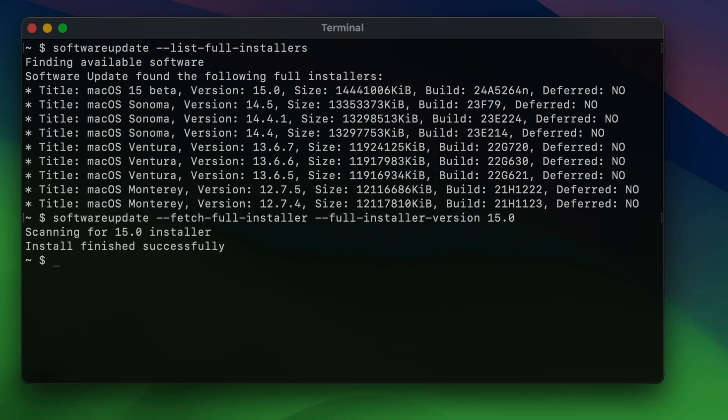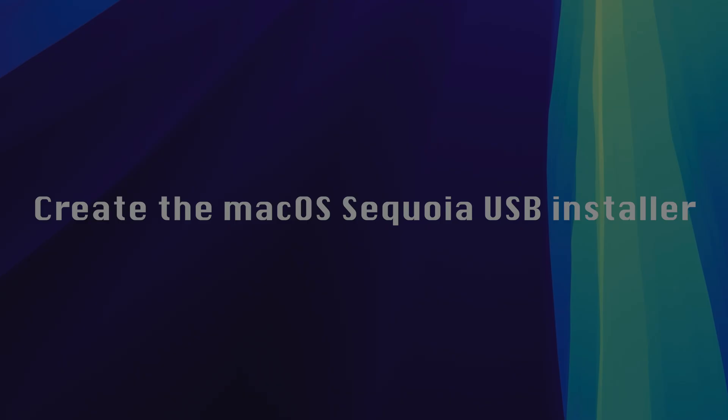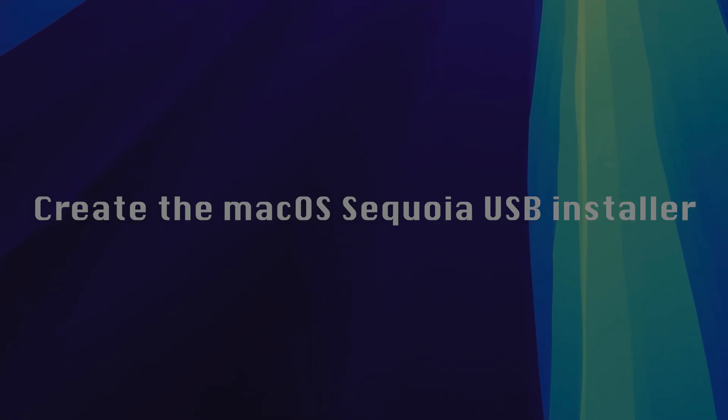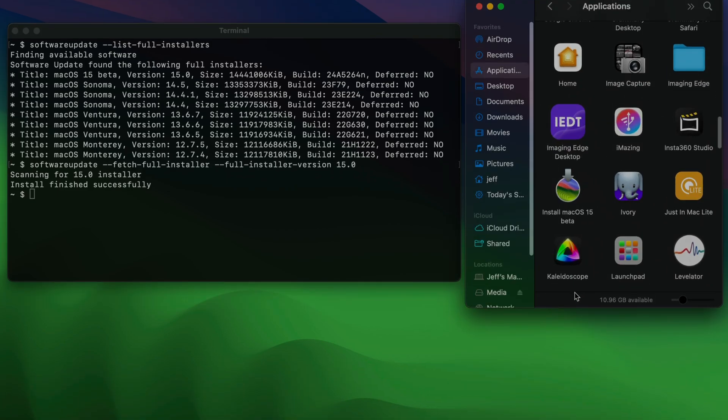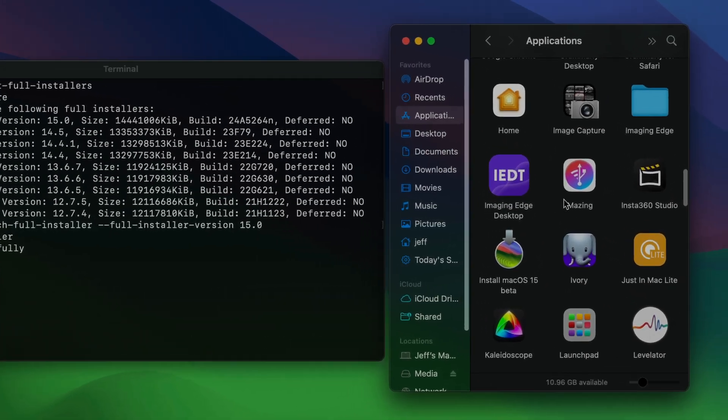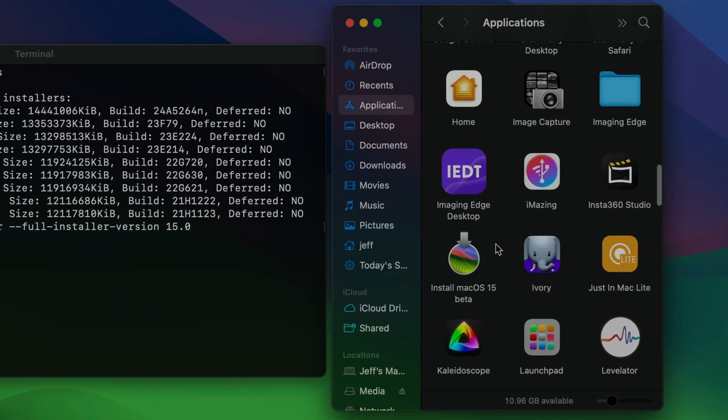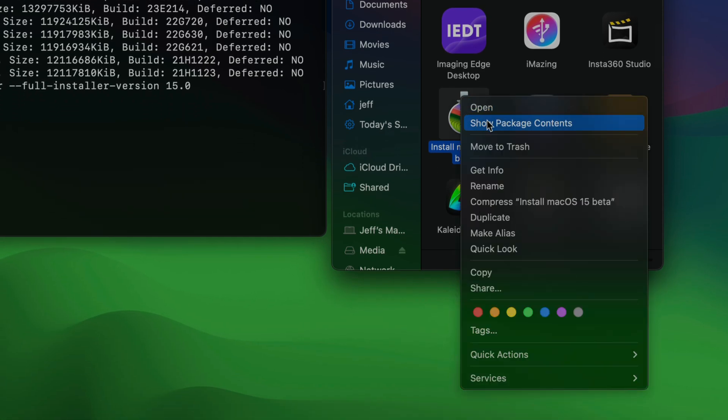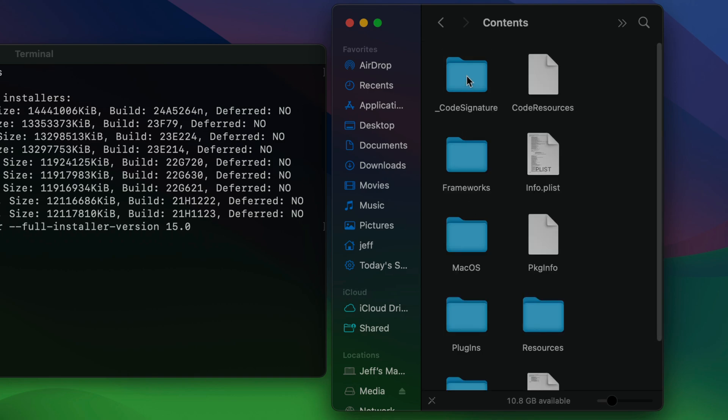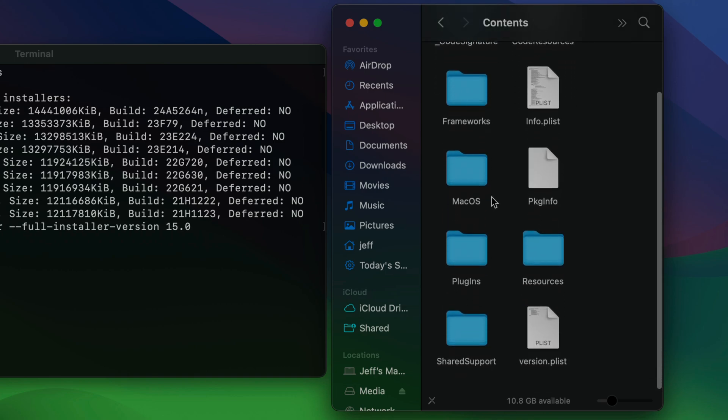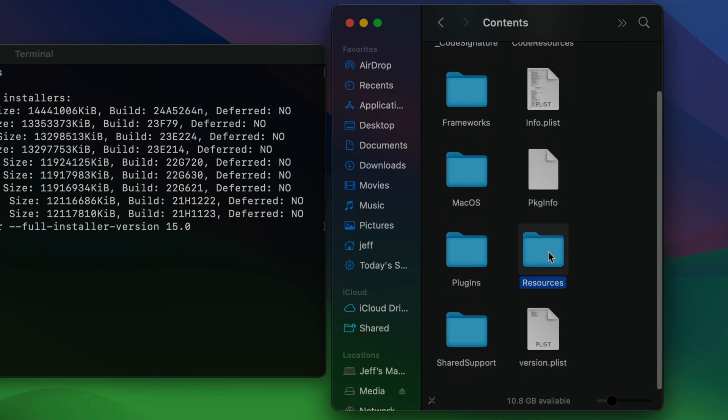So now it's time to create the macOS Sequoia USB installer. So open up applications in the Finder. And here we go. This is what I was talking about. The install macOS 15 beta installer. So you want to right click on the installer and select show package contents. Then open up the contents folder. And then open up the resources folder.